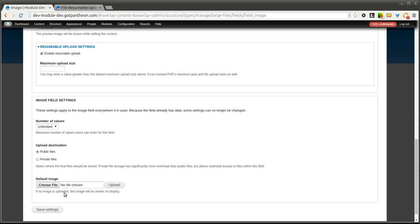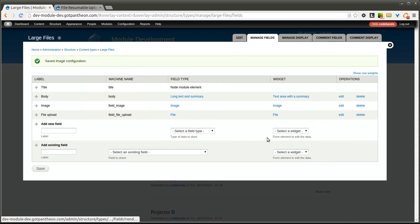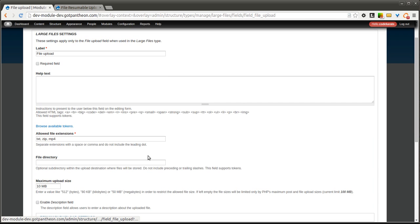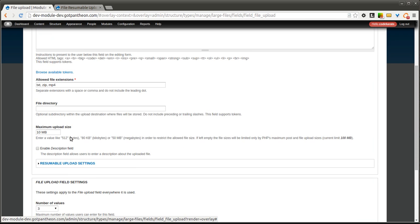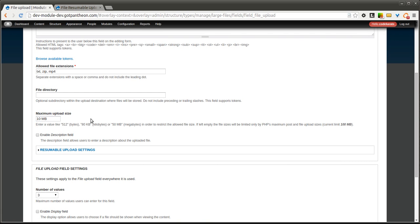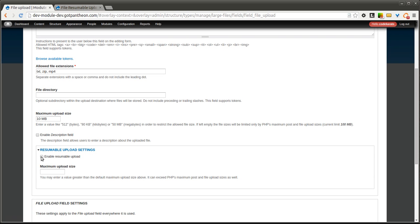We're going to save this one, and we're also going to edit the file upload field. And I set this as an example as a maximum file upload size of 10, and you saw that it showed up that way when we tried to create the first one. If we set this, let's go ahead and set this to 120 megabytes.